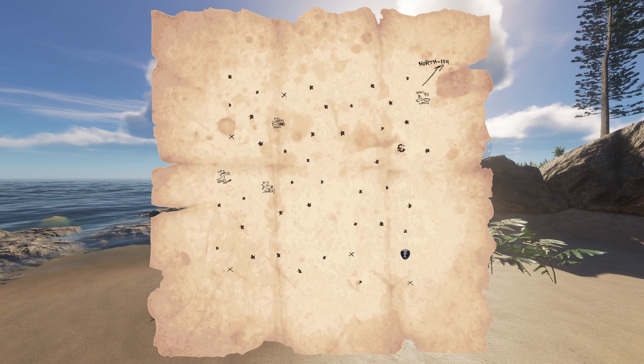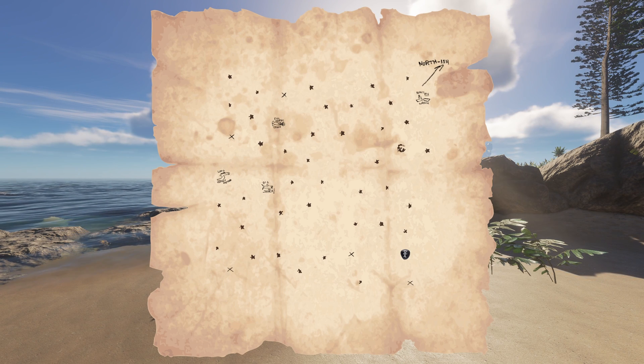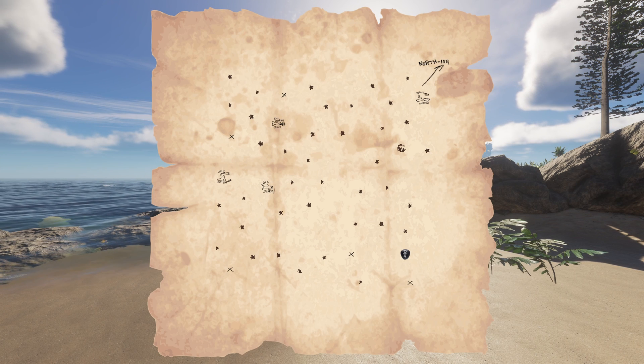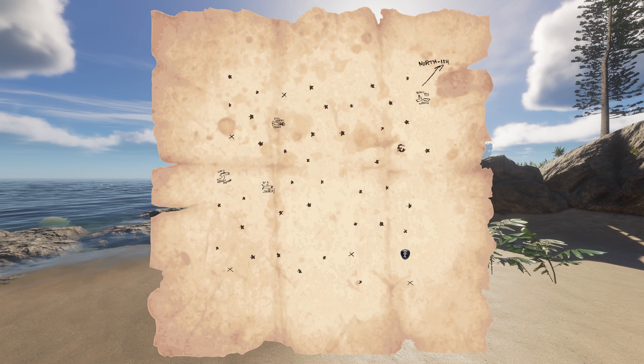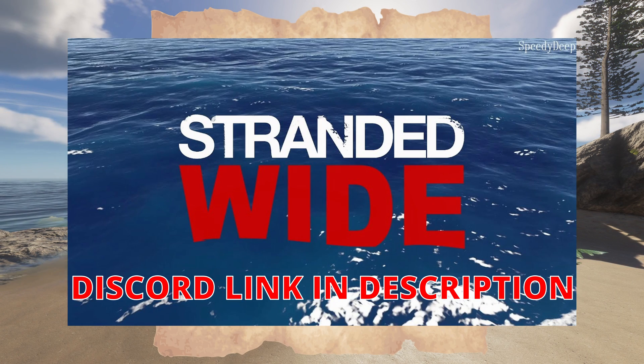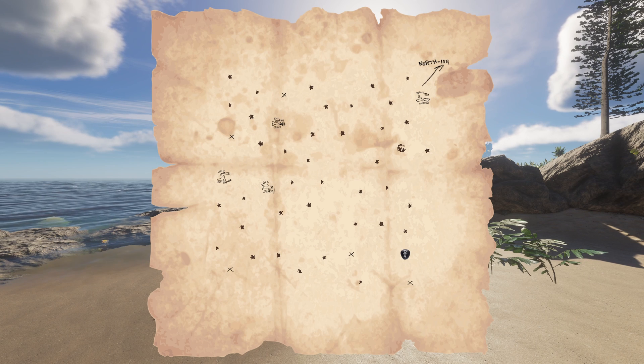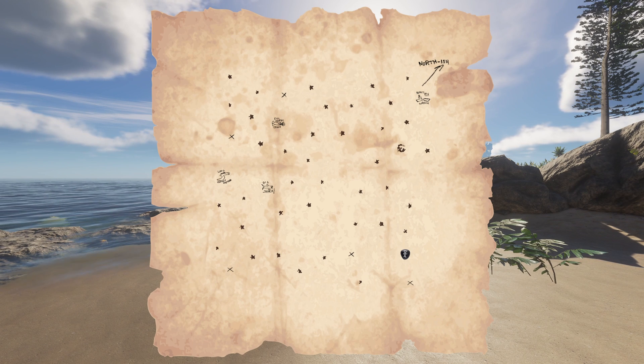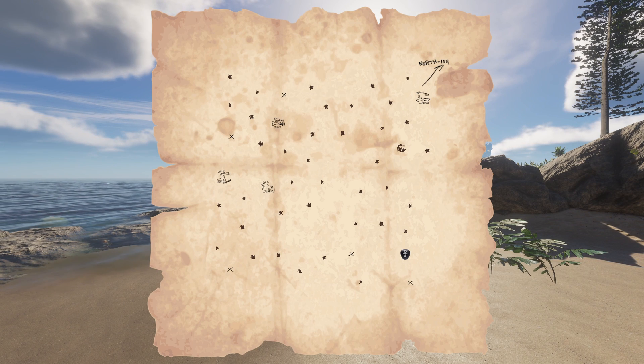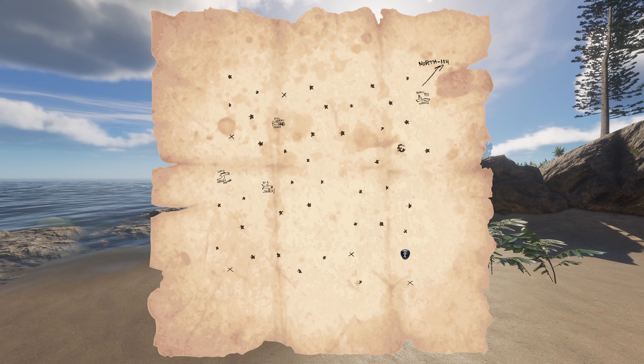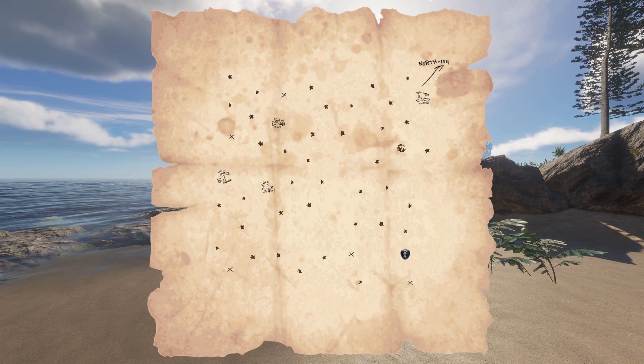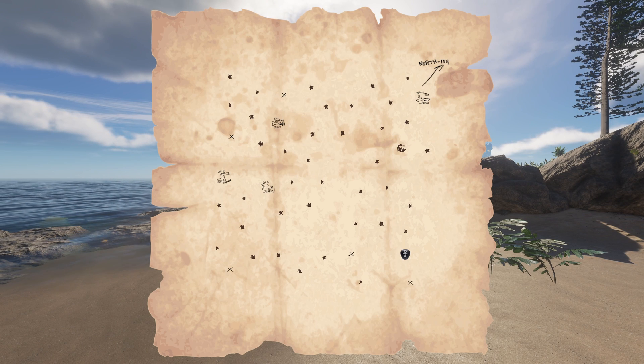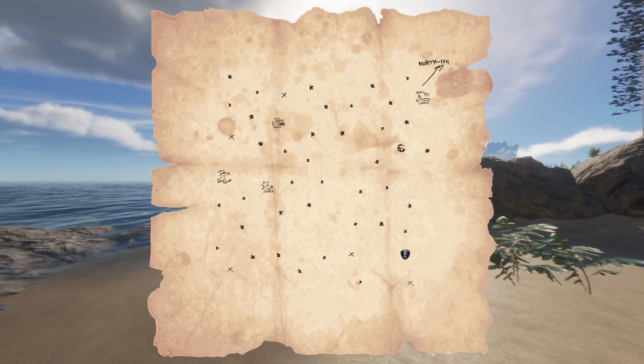So yeah, massive thanks to those guys that are doing an excellent job. The Stranded Wide Discord link I have got in the description so you can find it there. And that's it for this video. That is how to get the map mod in Stranded Deep. So thanks for watching. Hope you found it useful. Please do give us a like and subscribe and I'll catch you in the next video. Cheers.